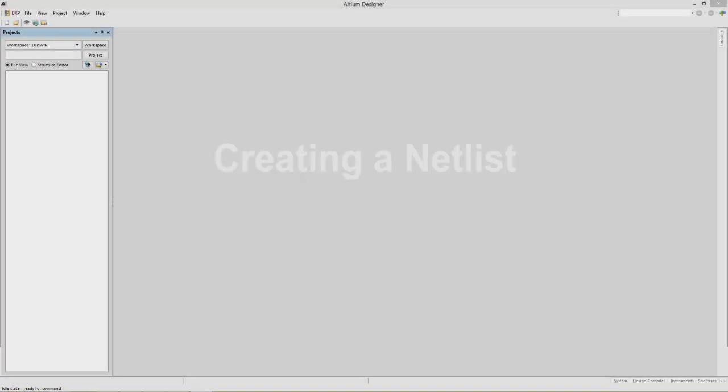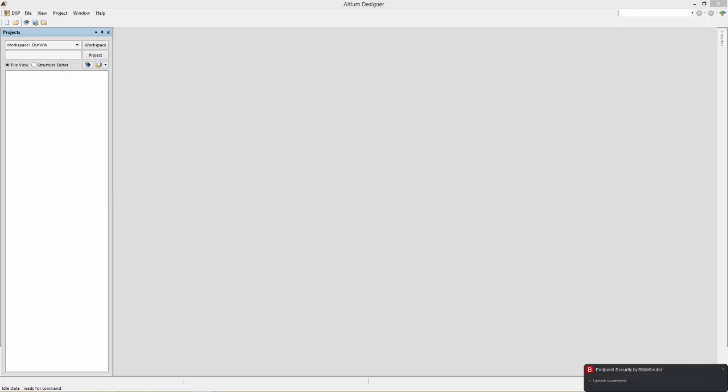Creating a netlist. Although a SPICE netlist is automatically generated and passed on to the simulation engine, sometimes you may need to debug the generated netlist in order to help find errors. So you need to have a basic understanding of the structure of the netlist, which is what we're going to tackle in this lesson.